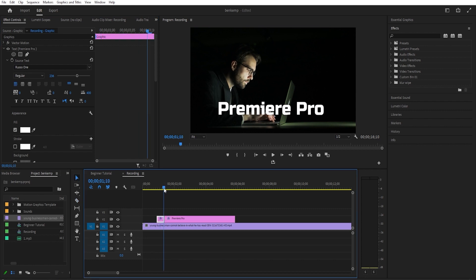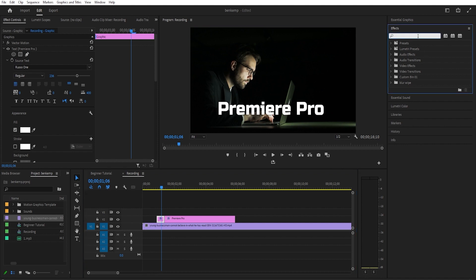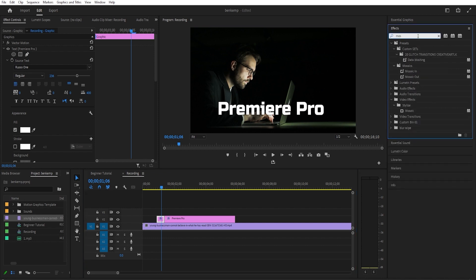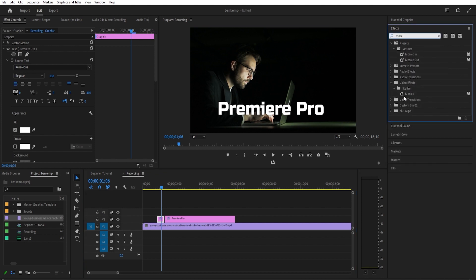Next, let's go over to the effects panel and type mosaic into the search box. Drag the effect onto the first part of your cutout text clip.